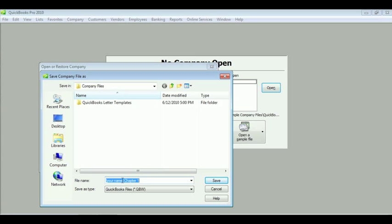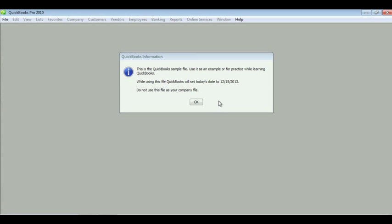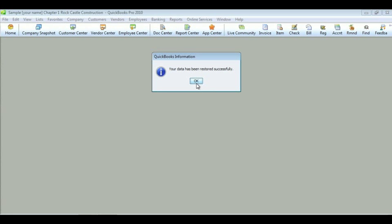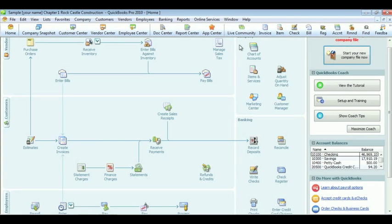And I'm going to save mine as Future CEOs Chapter one. You should save yours using your name. Then go ahead and click Save. Once it is restored, you can now see the QuickBooks homepage. And restoring your copy of QuickBooks Chapter one is that easy.